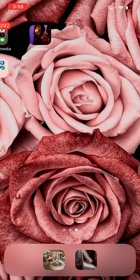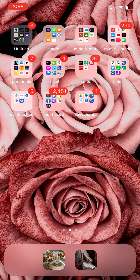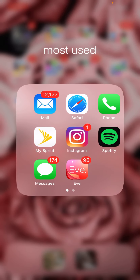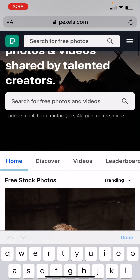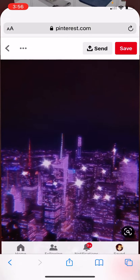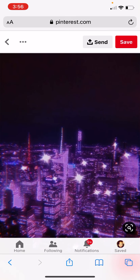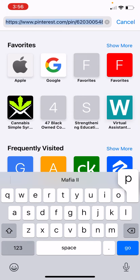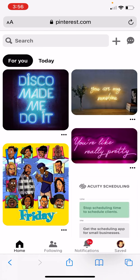Once you figure out your theme, you want to get online and find some good quality stock photos. The best places to look for these — I would say Pexels is one, and then you have Pinterest.